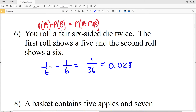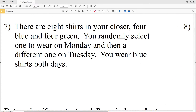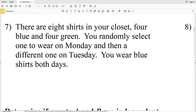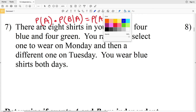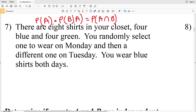For number 7: there are eight shirts in your closet — four blue and four green. You randomly select one to wear on Monday and then a different one on Tuesday, and you wear blue shirts both days. This is a dependent event, so we use the formula: P(A) × P(B|A) = P(A and B). P(B|A) is known as the conditional probability — the probability that one event occurs given that another event already happened.